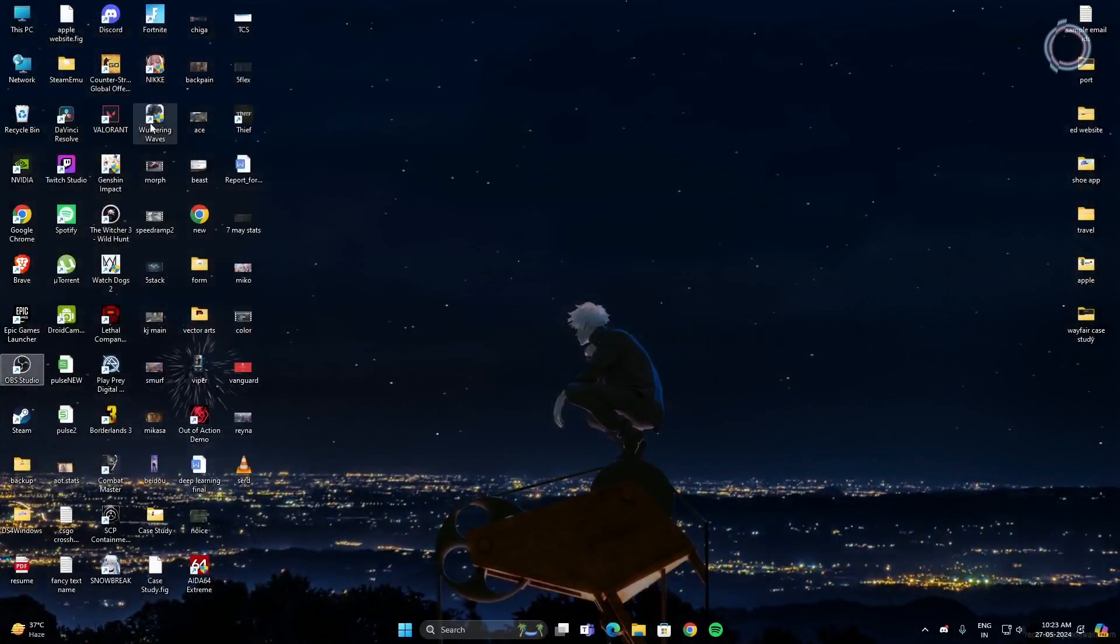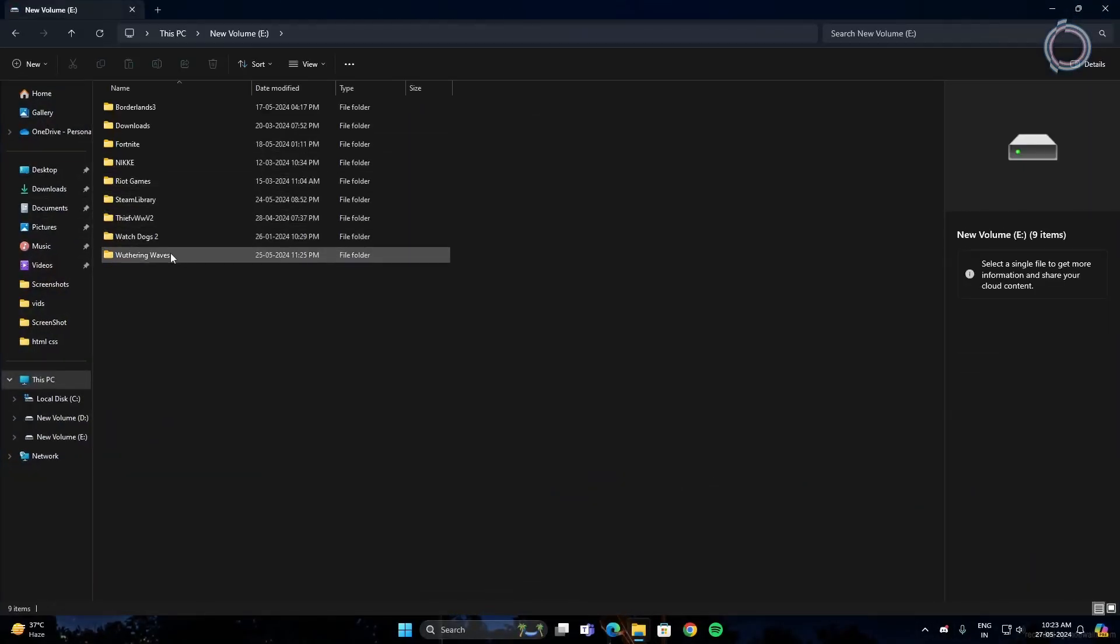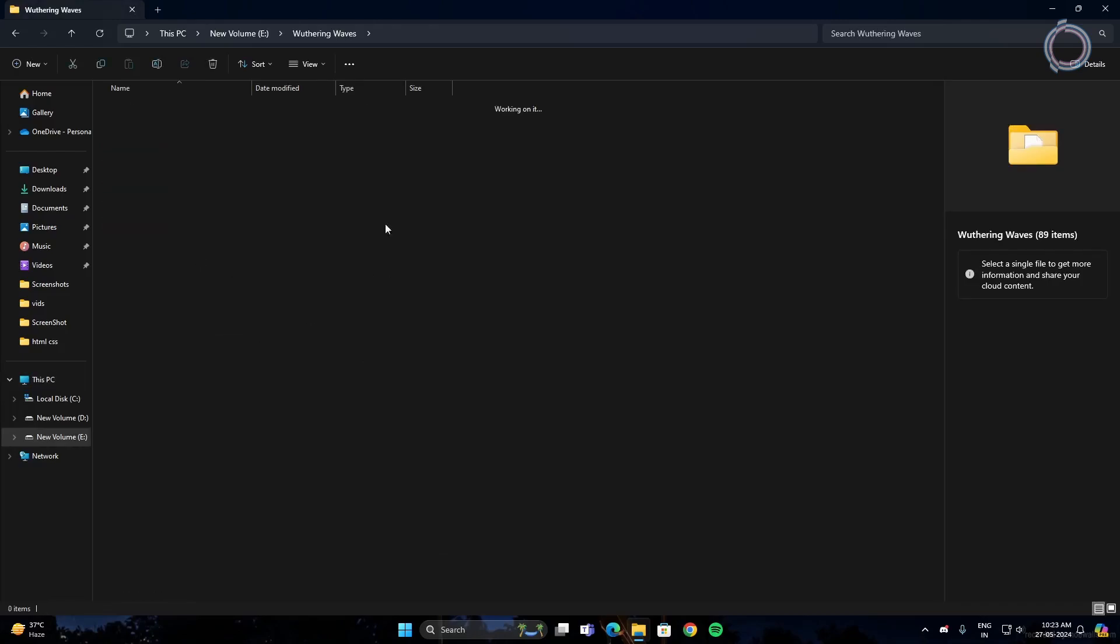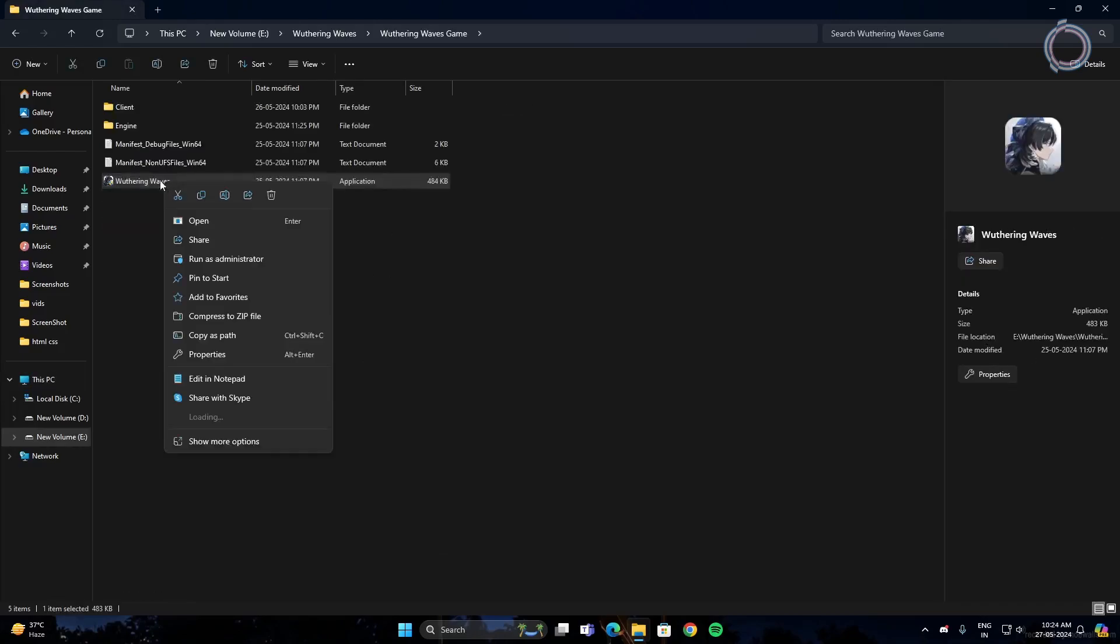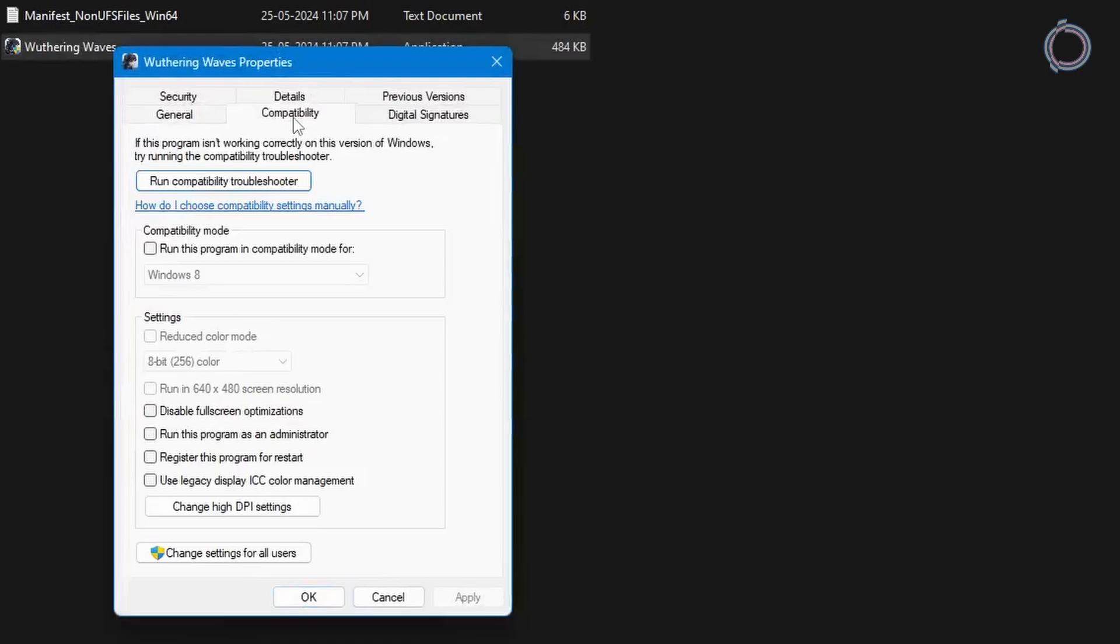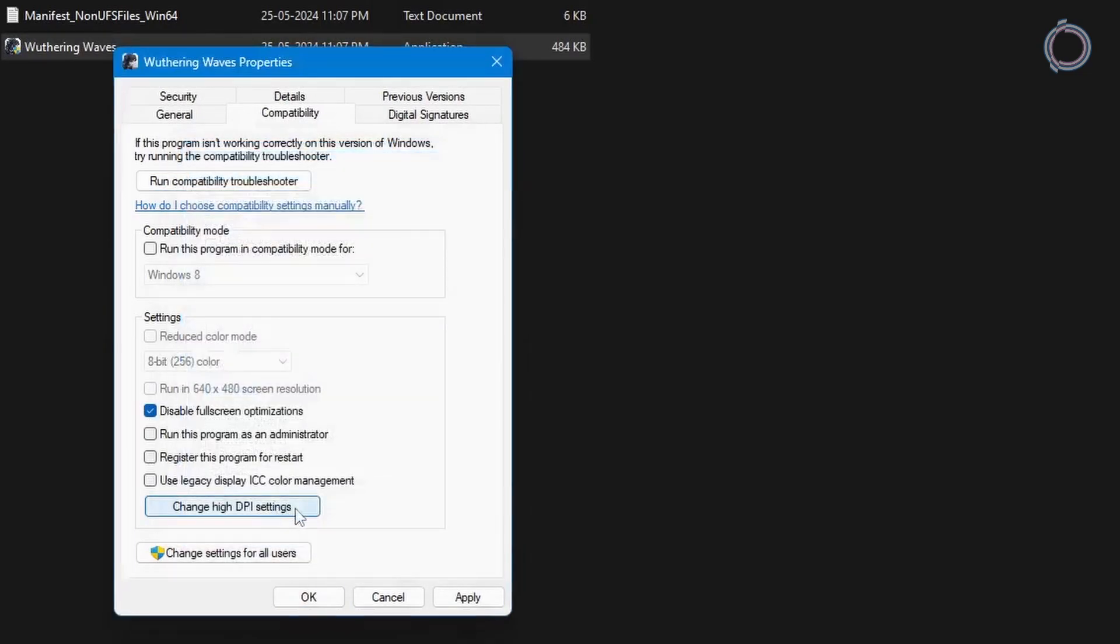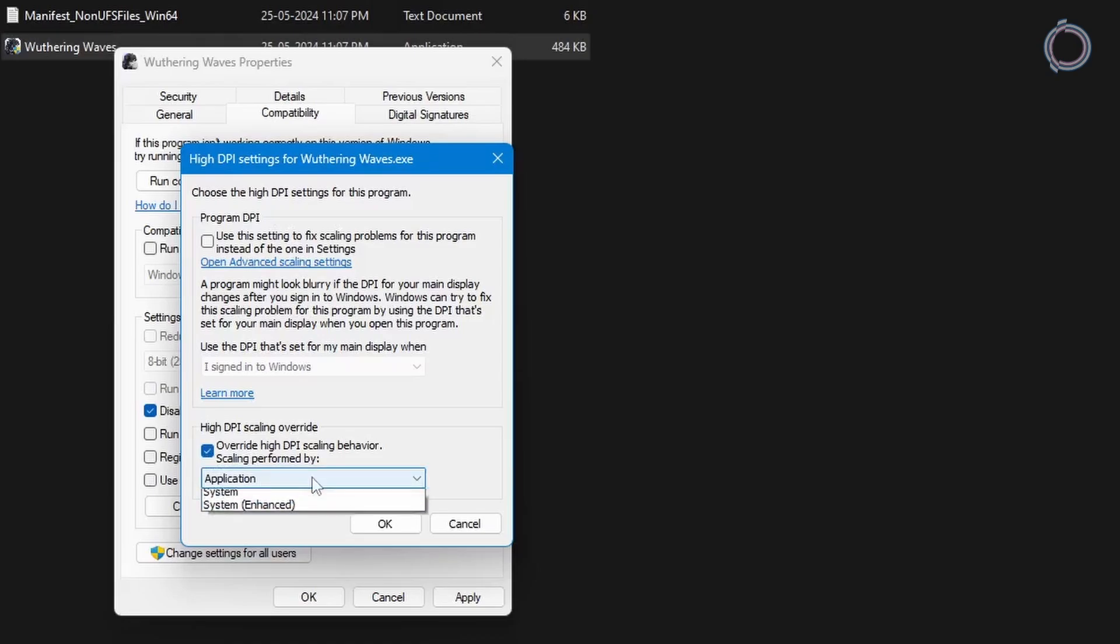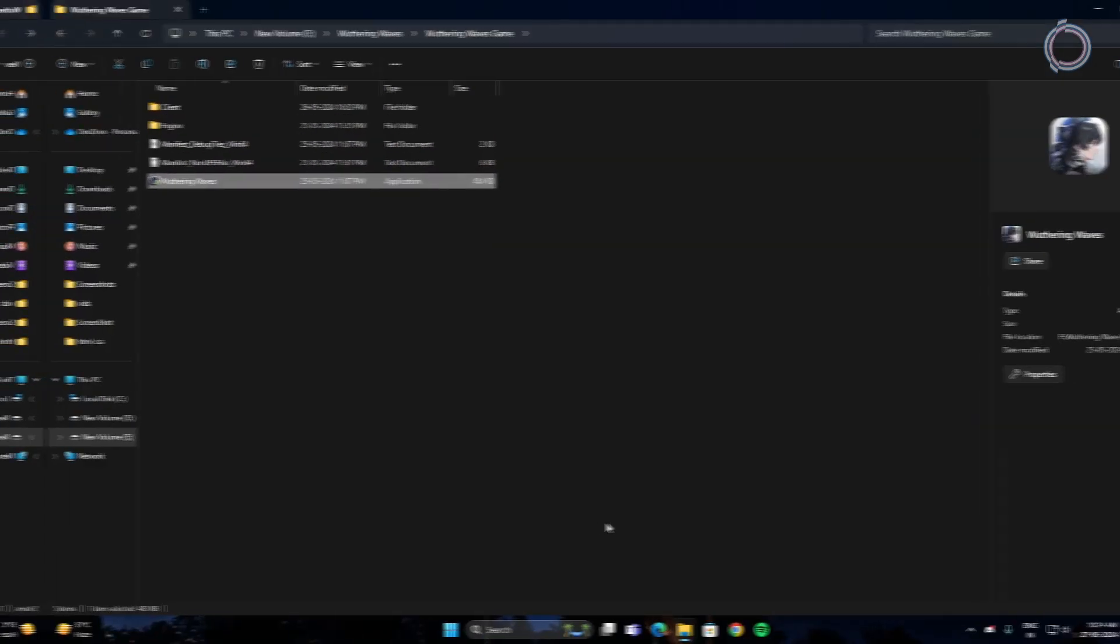Okay. So the next thing is opening the game file location. So let's go to the file location and in here you will see WutheringWave game and you will see the actual game application here. Hit properties and go to compatibility and disable full screen optimizations and click change high DPI settings and select this option, override DPI scaling. Select application from the dropdown. Okay. Apply. Okay.